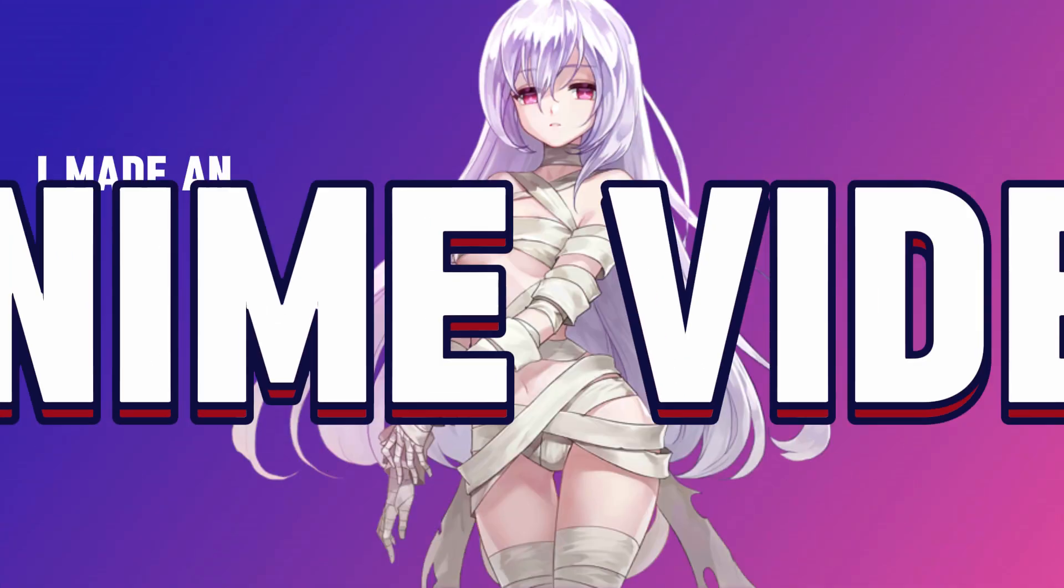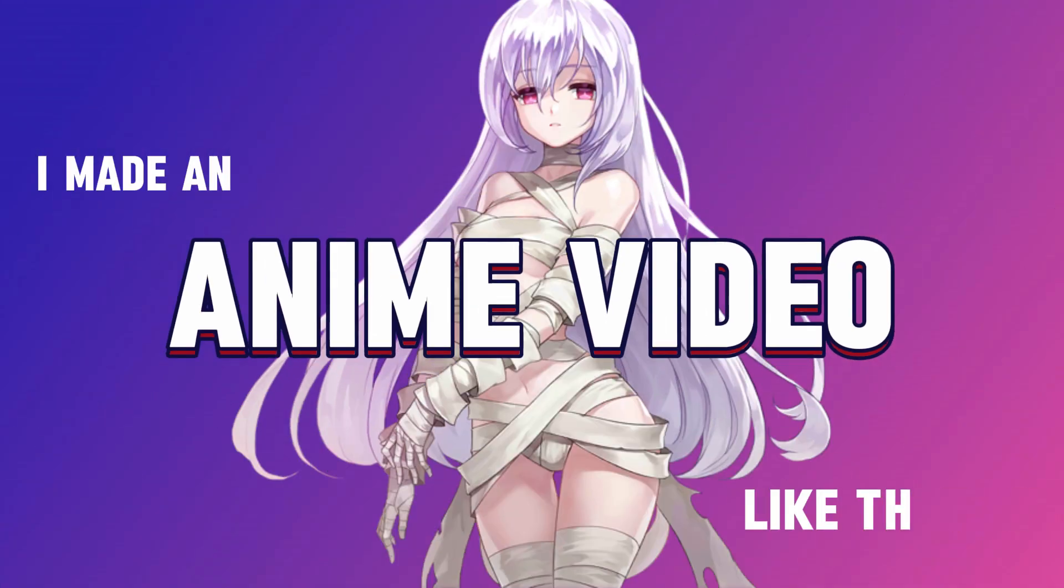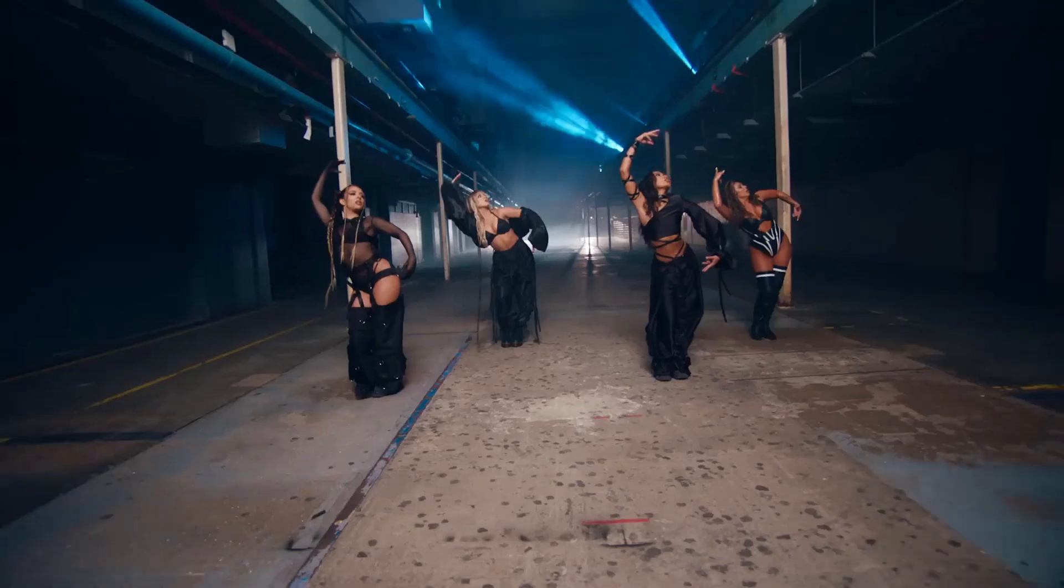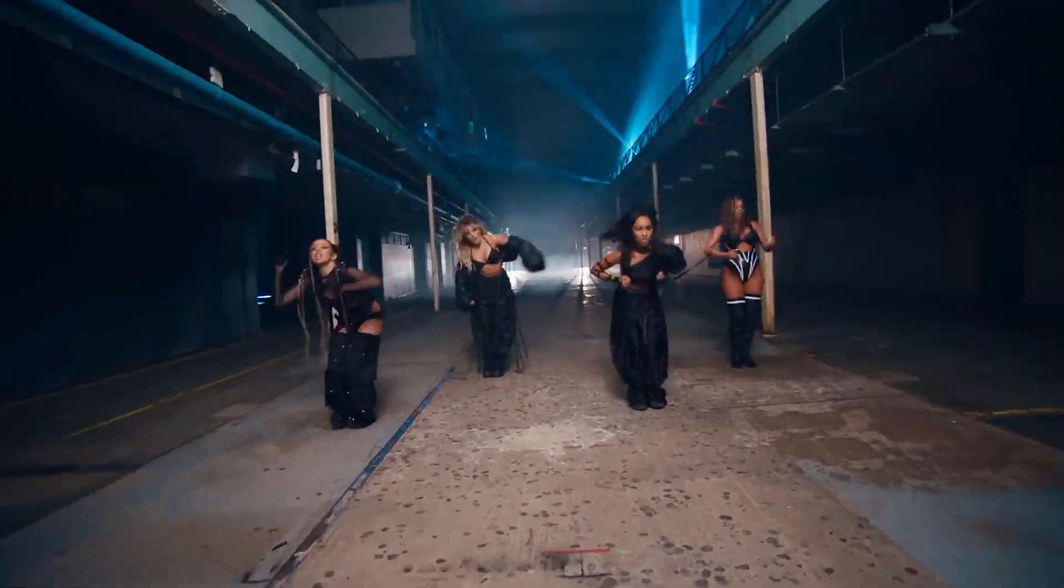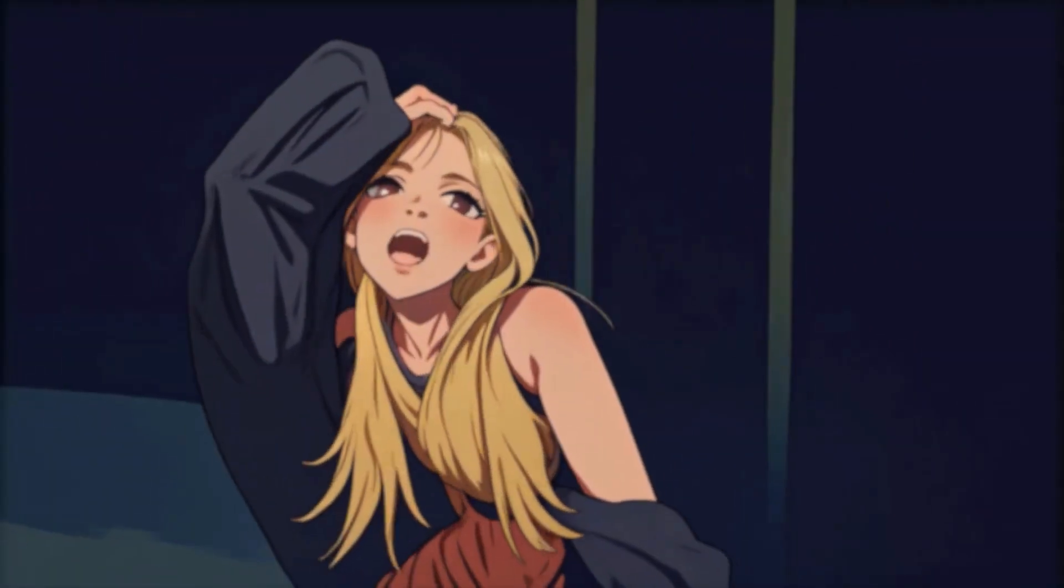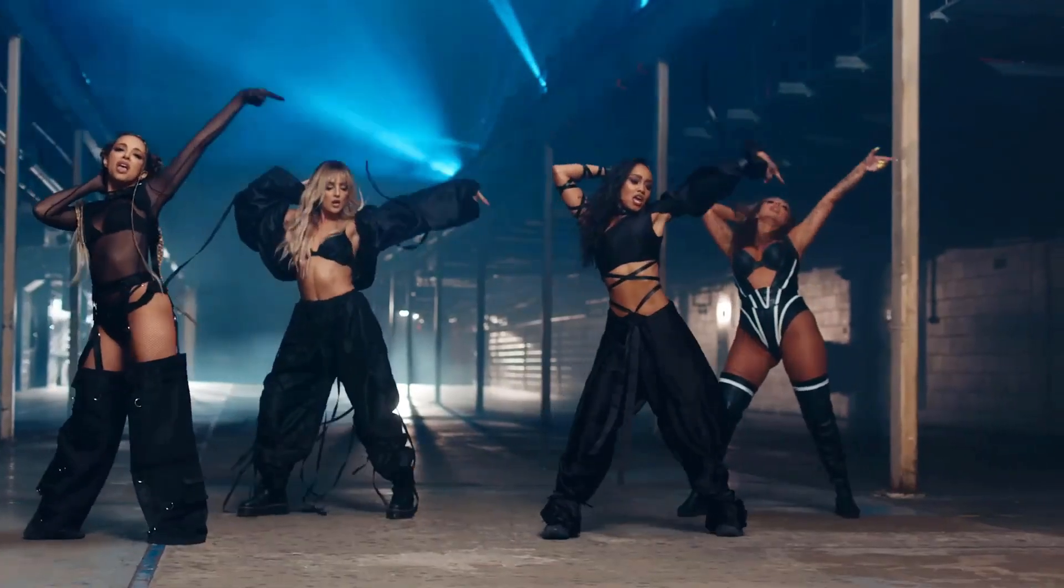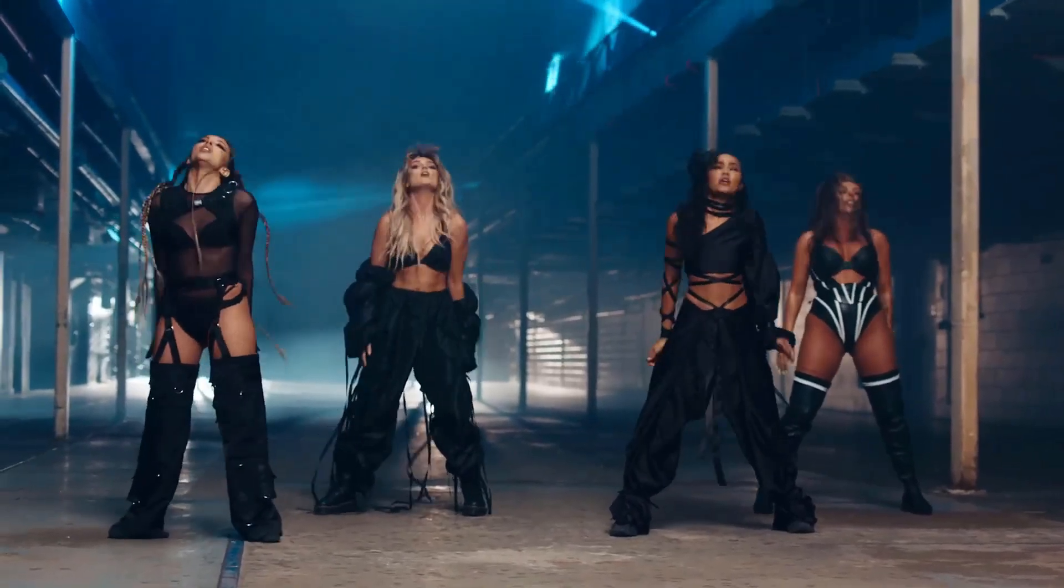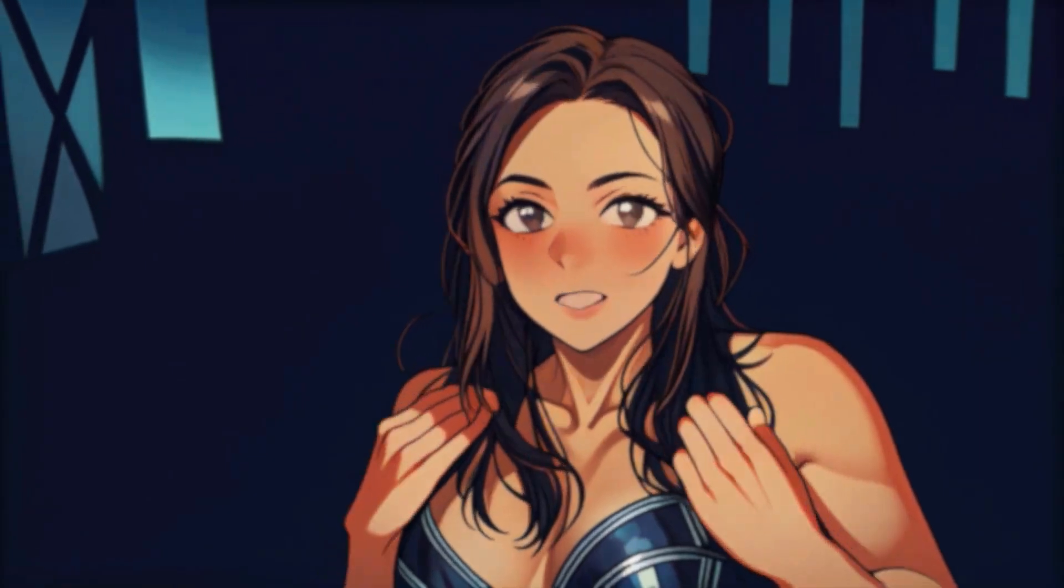Then I tried to make an anime video with AI like this. To my surprise, the whole process was very simple. Do you believe I have never made an anime video like this before?